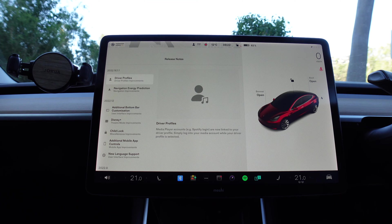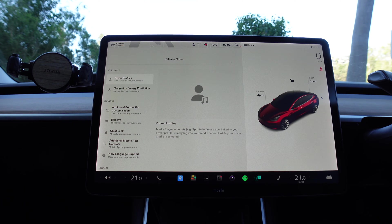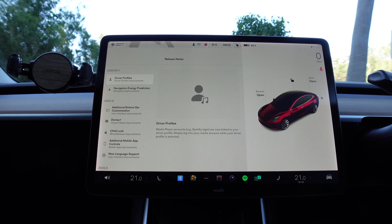The first feature is driver profiles. Media player accounts — for example, Spotify login — are now linked to your driver profile. Simply log into your media account while your driver profile is selected. So more customization for driver profiles.